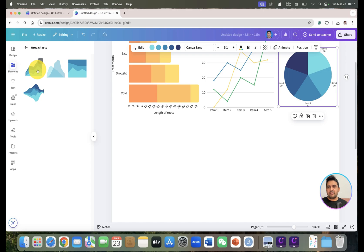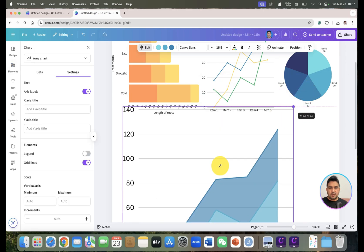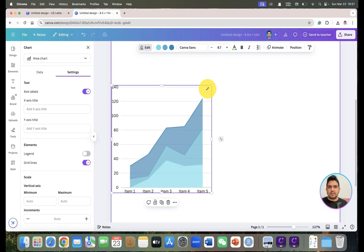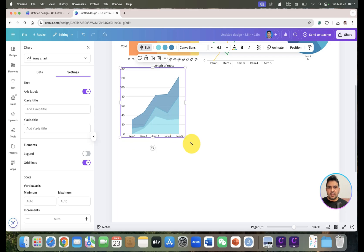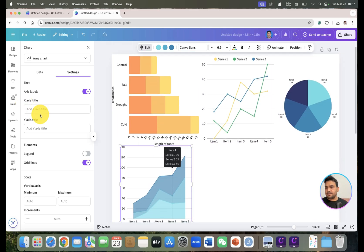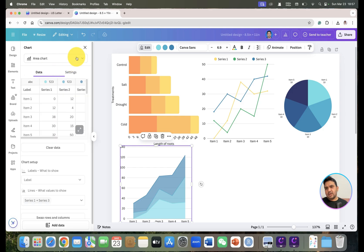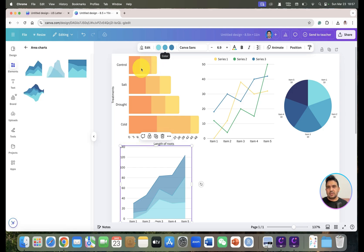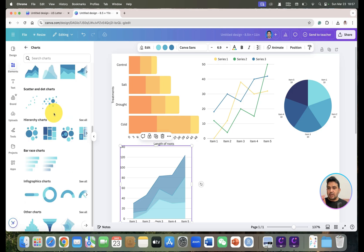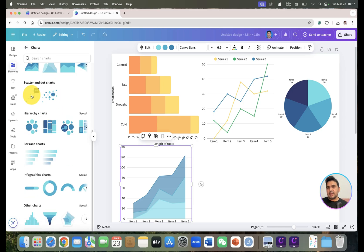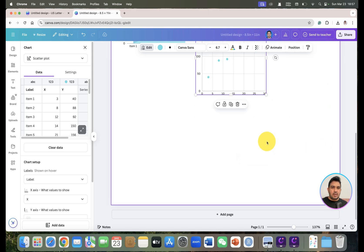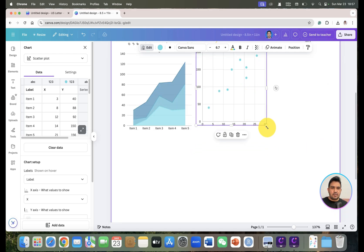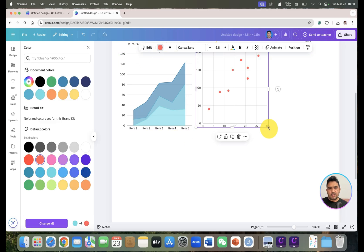We can select an area chart and drag it to adjust its size. We can create a multi-panel figure like panel A, B, C, and D. You can change the chart title and colors. Next, we can choose a scatter or dot chart, add it, change the values, and choose a color such as bright red.